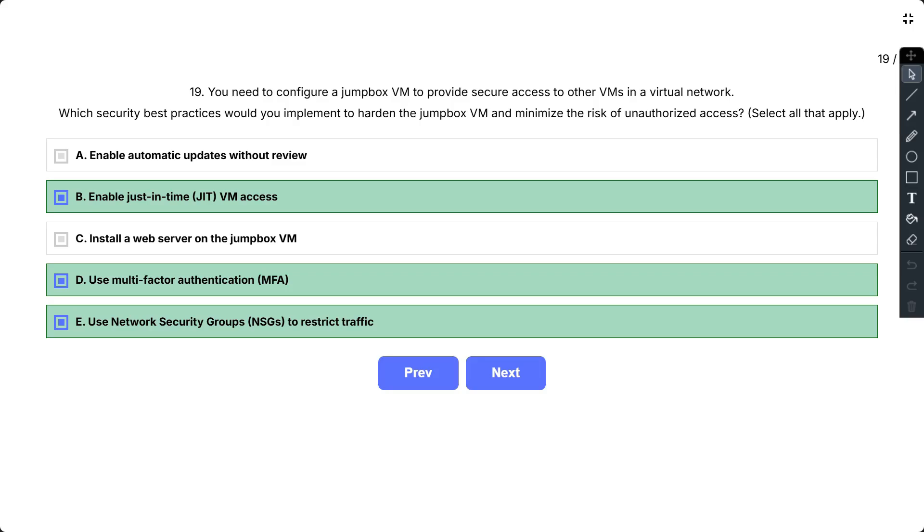Then network security groups, as NSGs act as a firewall for your virtual network allowing you to control inbound and outbound traffic. Now the following options should not be implemented: enable automatic updates without review, as while automatic updates are important they should always be reviewed before installation on production systems like the jumpbox VM to avoid potential issues or vulnerabilities. The next option, install a web server on the jumpbox VM, as installing unnecessary software on the jumpbox VM increases its attack surface and introduces potential vulnerabilities. Therefore the correct options are B, D, and E.